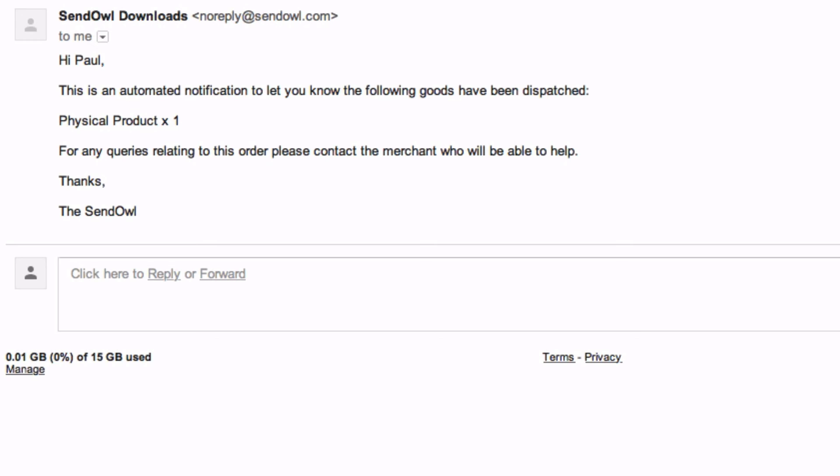Finally, on marking the physical product as dispatched, the customer receives an email informing them the goods have been dispatched. Any tracking information you included will also be in that email. That's it — the buyer is simply waiting for delivery.